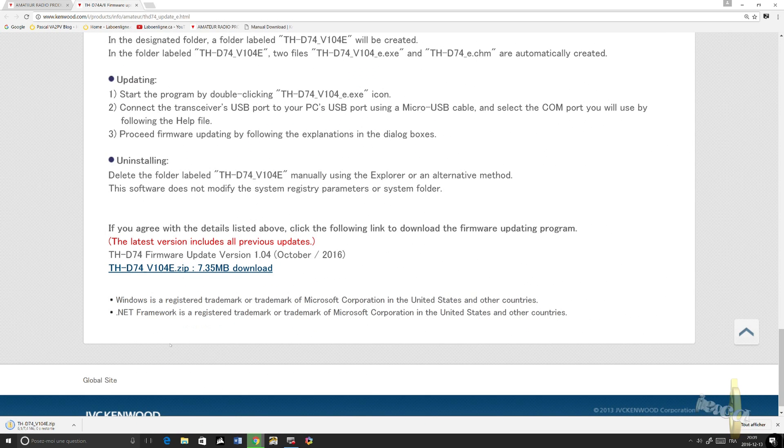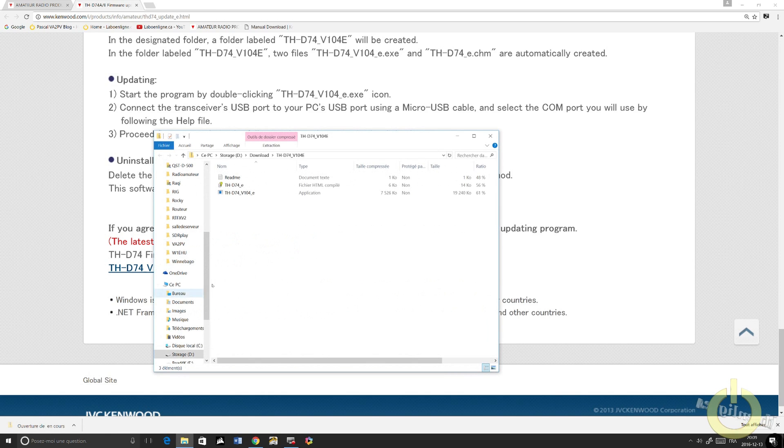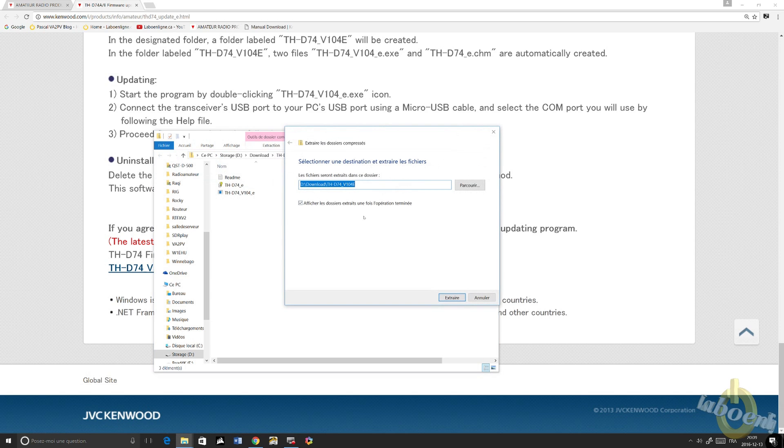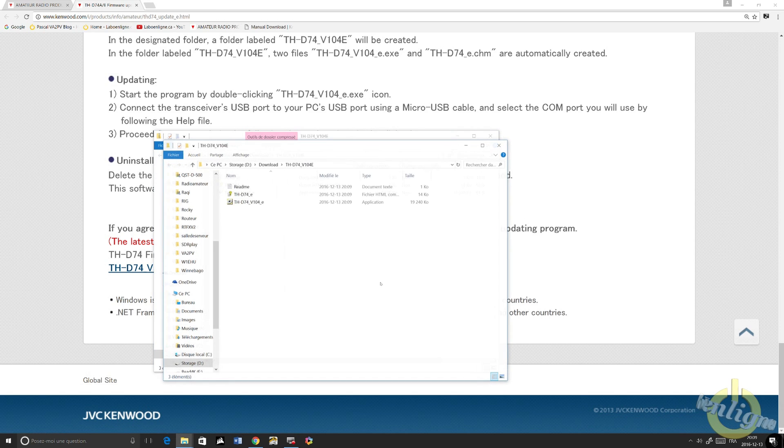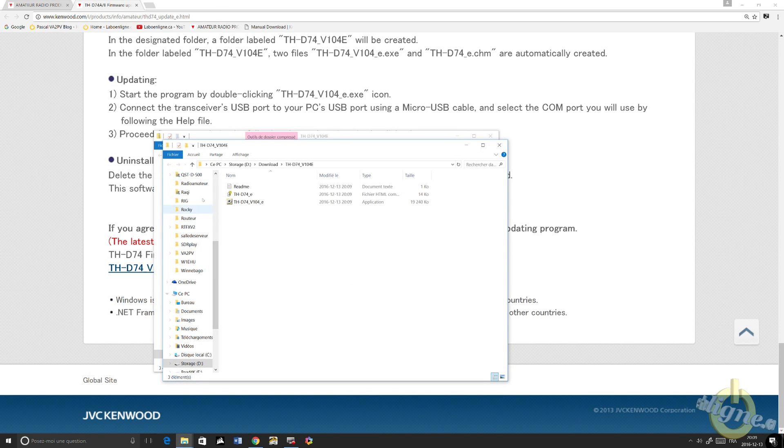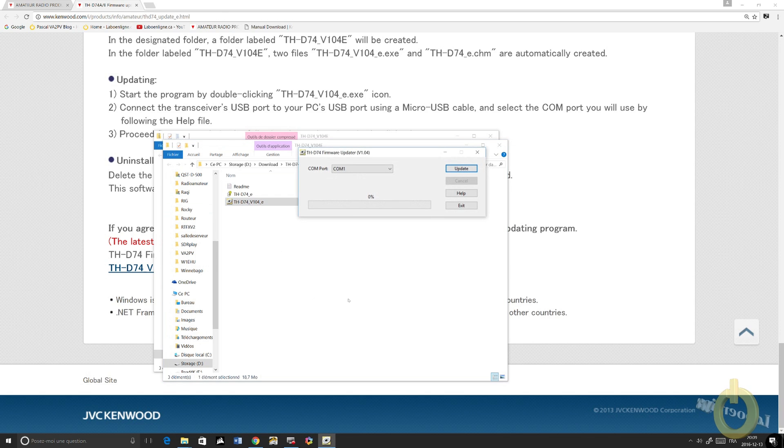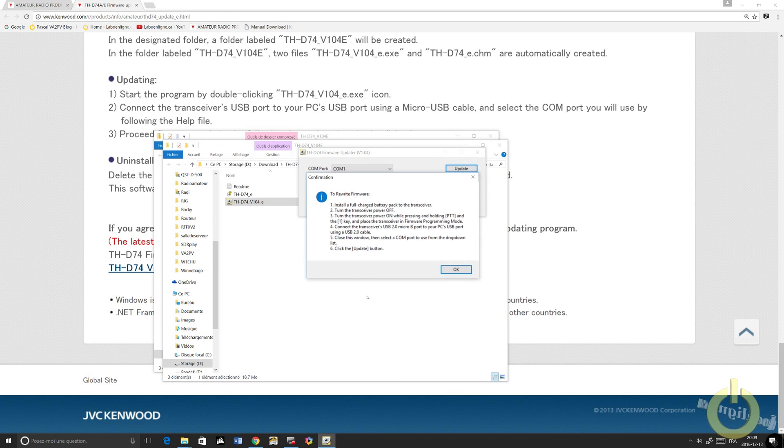Download the file. When it's downloaded, you need to extract because it's a compressed file. So do the extraction. Extract all. There you go. It will open up the right window. Then just click to THD74 V104 to start the firmware upgrade.